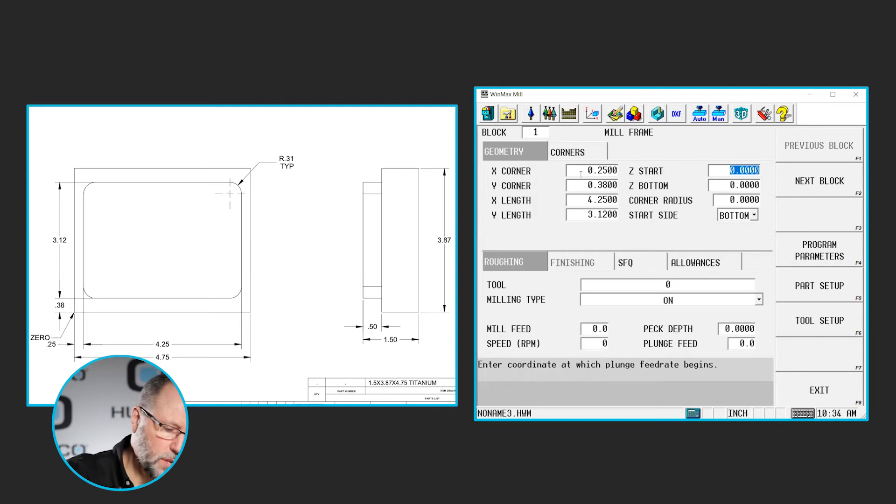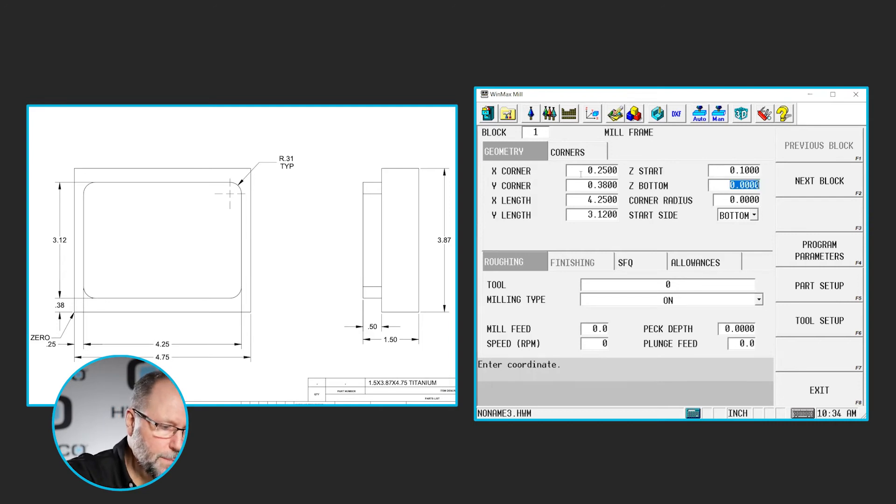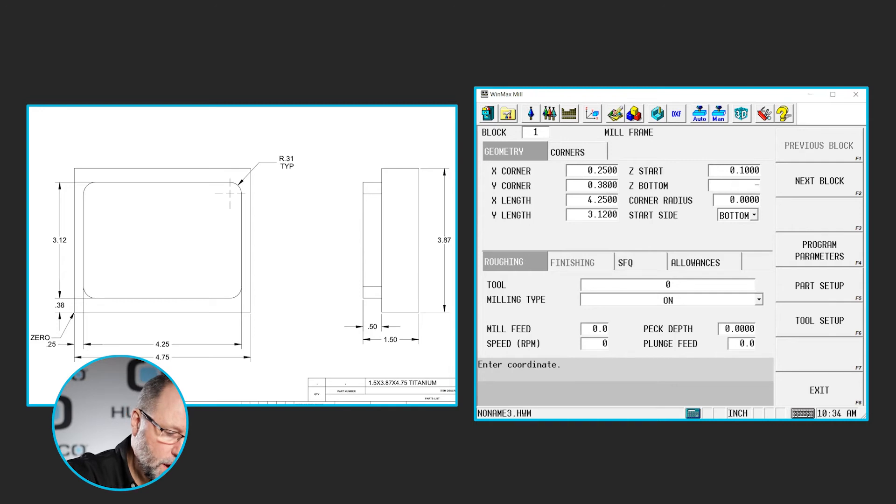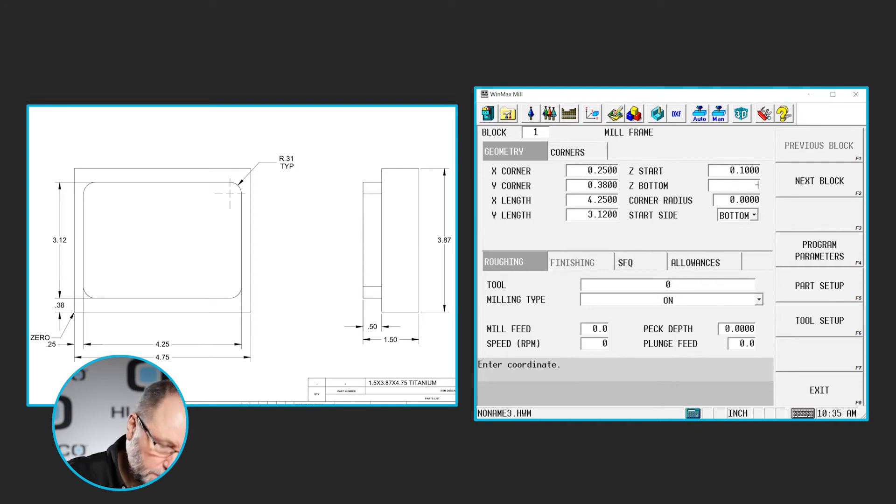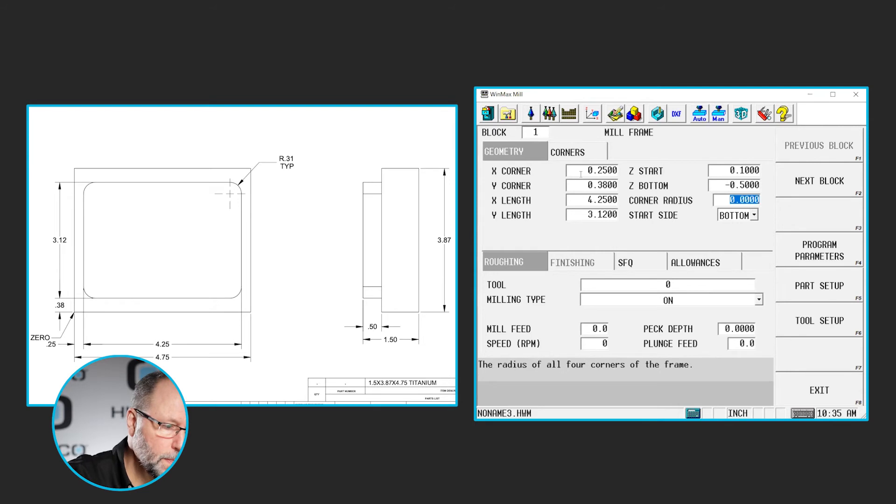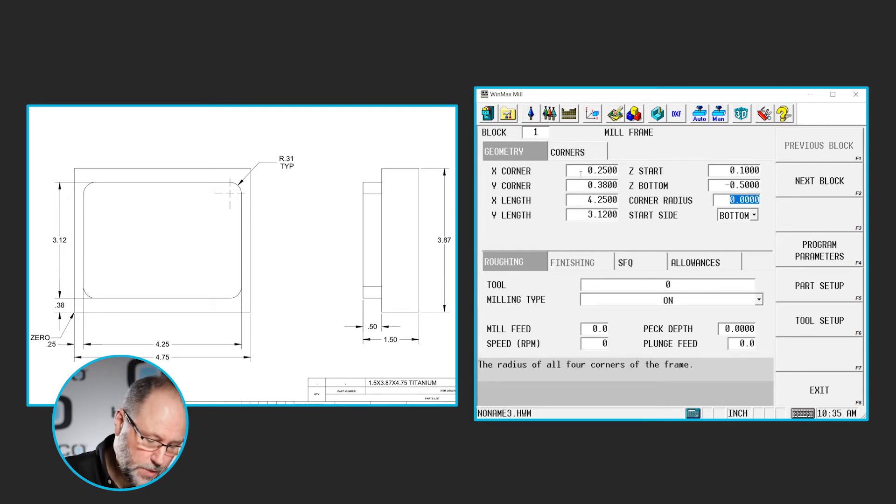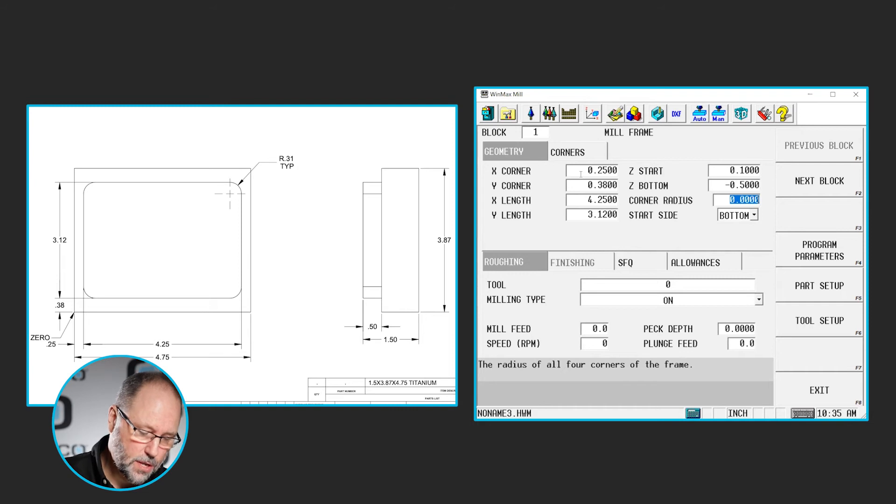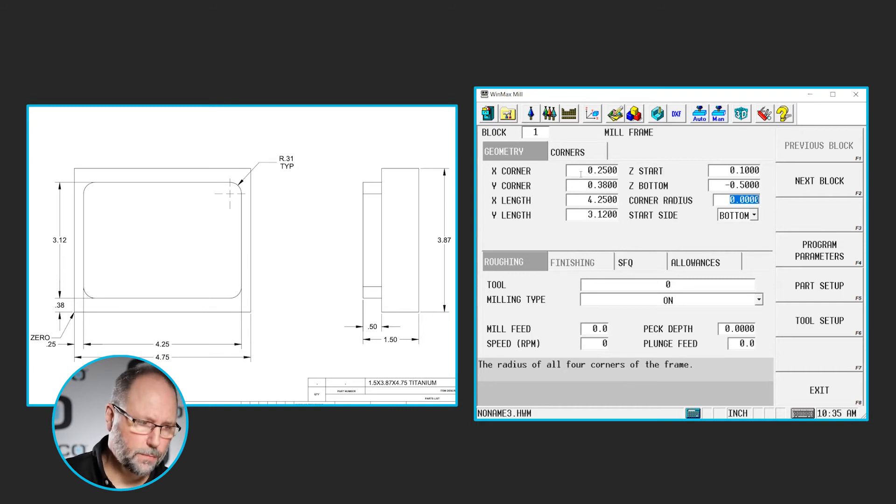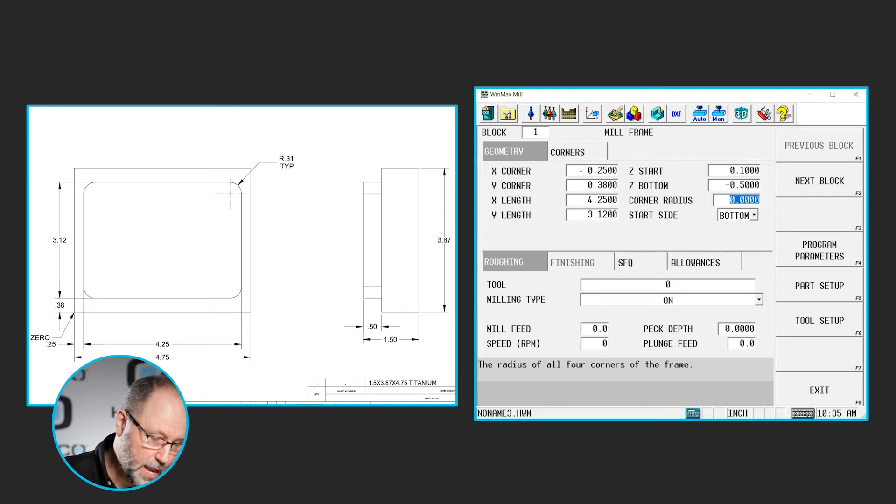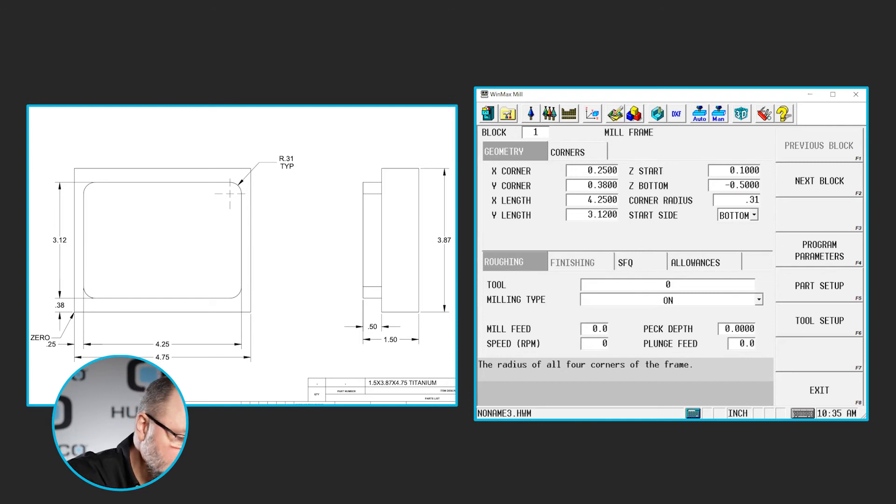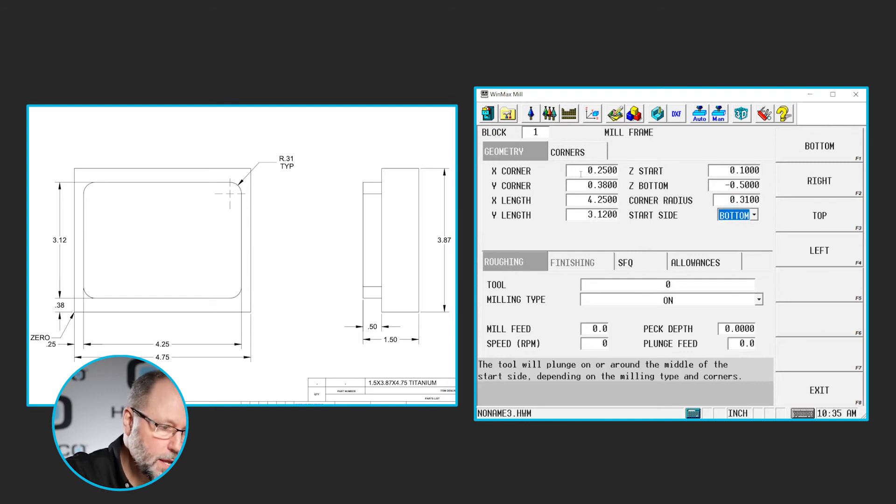Now once our Z starts, we'll do a positive value above the part to rapid to, 0.1. Our final depth of this frame is 0.5, so we'll do a negative 0.5. Now the corner radiuses. You'll see that this particular frame has corner radiuses. It's a 0.31 typical, so all four corners have the same. So I'll put a 0.31 for our corner radius.